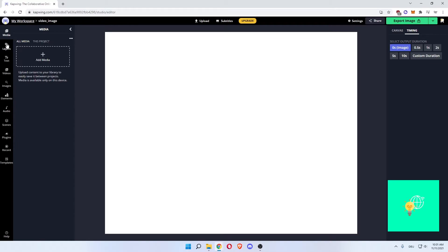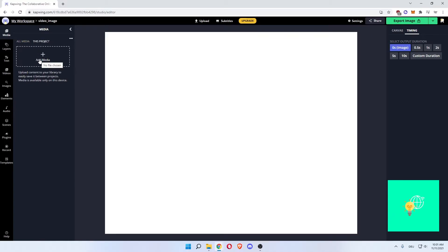The first thing we want to start off with is media. As you can see, this is your complete library. So everything you've ever uploaded onto Capwing is in here. Or you can do this project, which will only be media you uploaded to this project in this workspace, which makes it way cleaner to work with if you have several projects going at the same time.